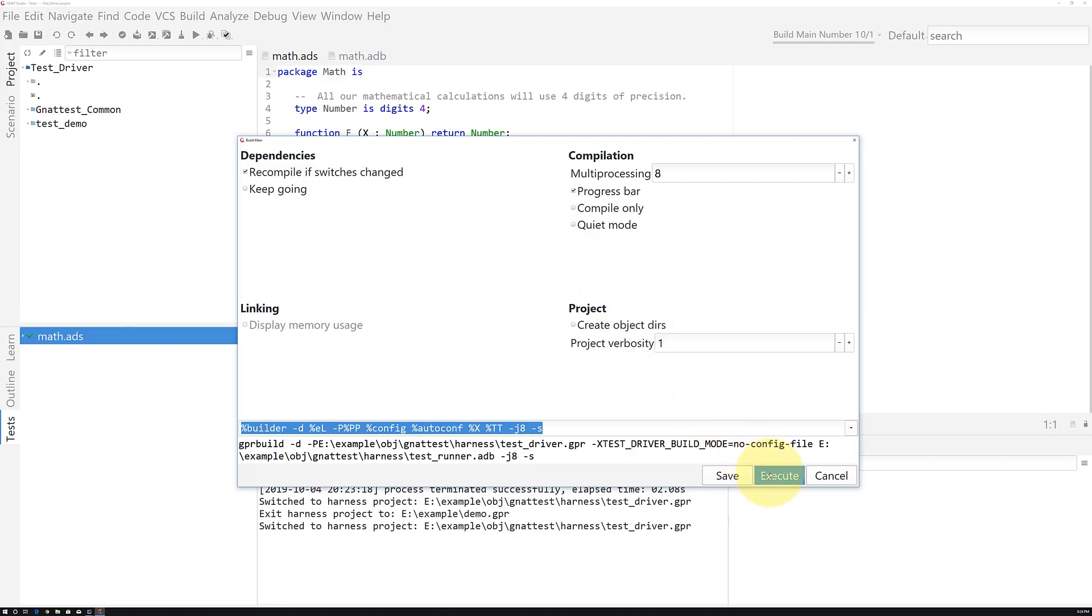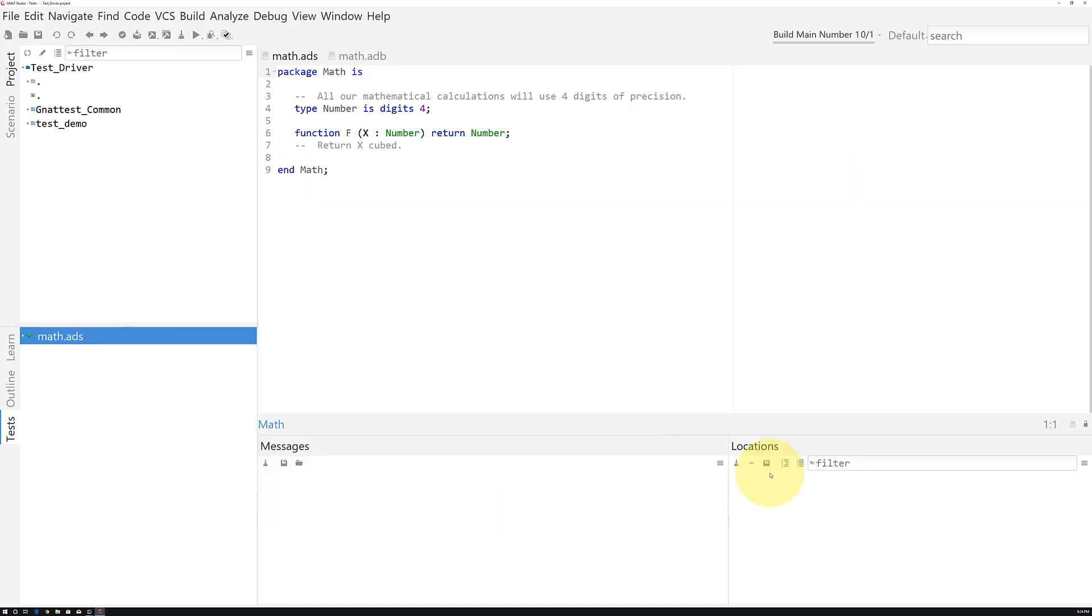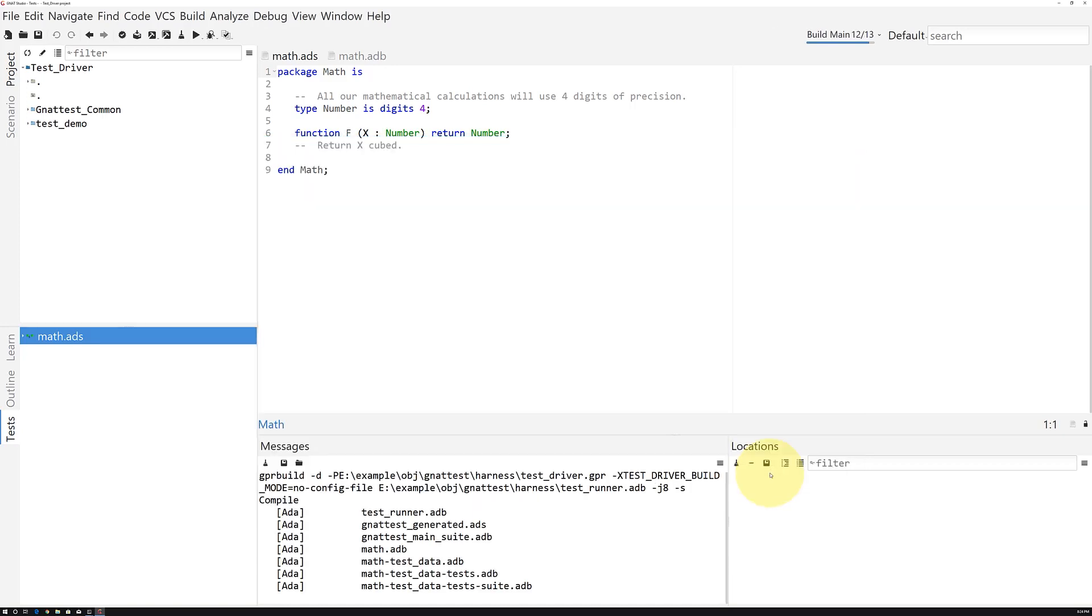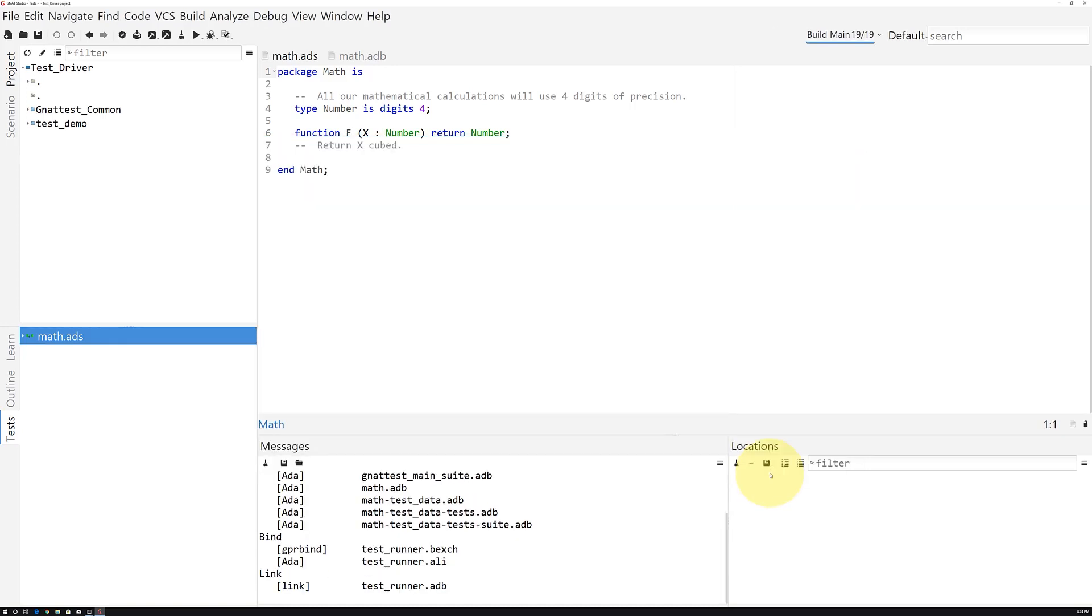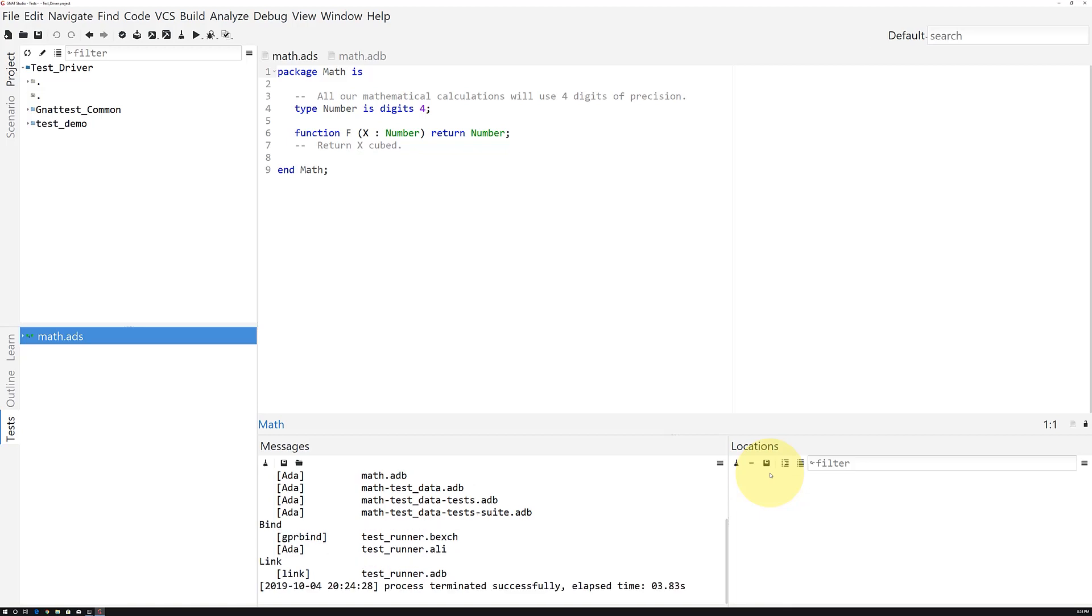This creates a binary executable called TestRunner, which contains the code under test along with the testing harness, the unit tests themselves, and reporting infrastructure.